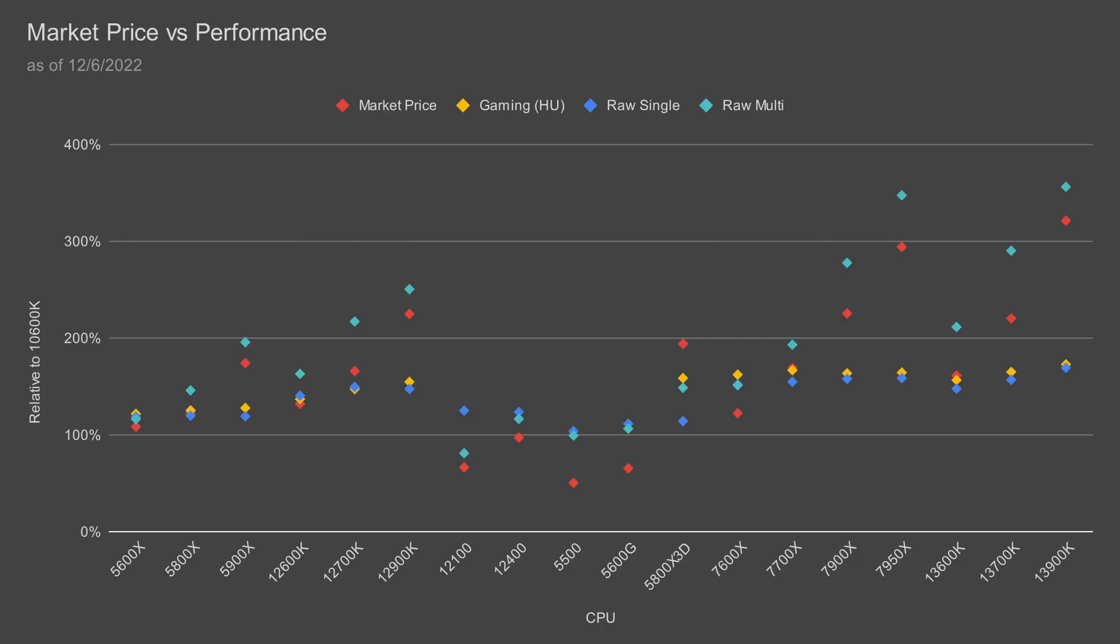Alternatives at this price point include the Ryzen 5 5500 and the Core i3-12100. The 5500 is cheaper but overall slower and lacks integrated graphics, while the 12100 is comparable in price but trades multi-core performance for single-core performance.